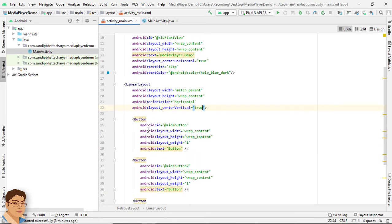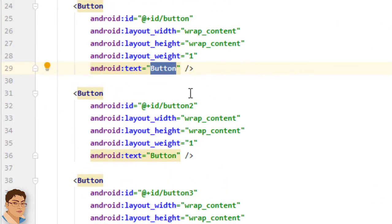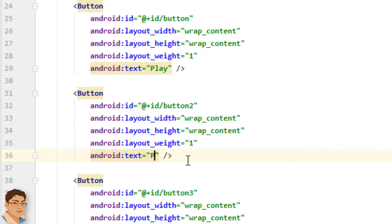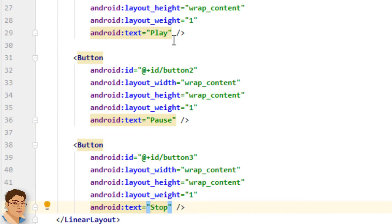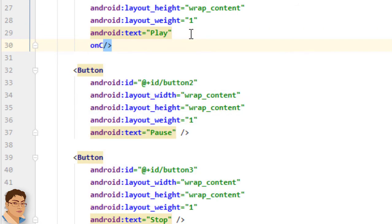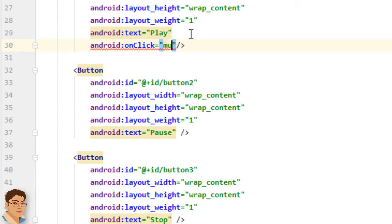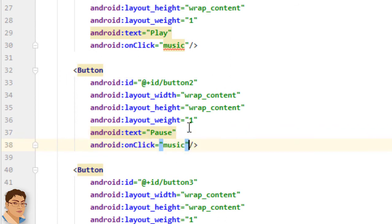Go to Code. For the first button write 'Play', for the second write 'Pause', and for the third write 'Stop'. I will give a method name inside the onClick property — the method that I will create in MainActivity. I will copy this line and paste it for the other two buttons.